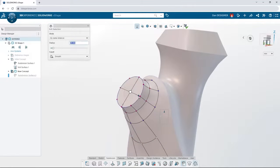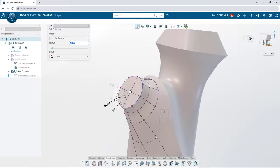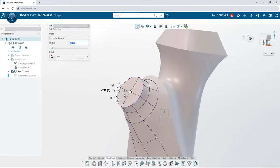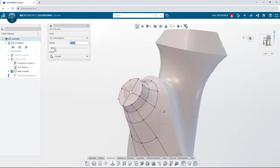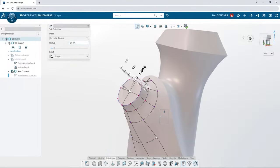As your surfaces become more complex, use soft selection to affect more vertices at once. Adjust the radius of influence to sculpt only the areas you need.